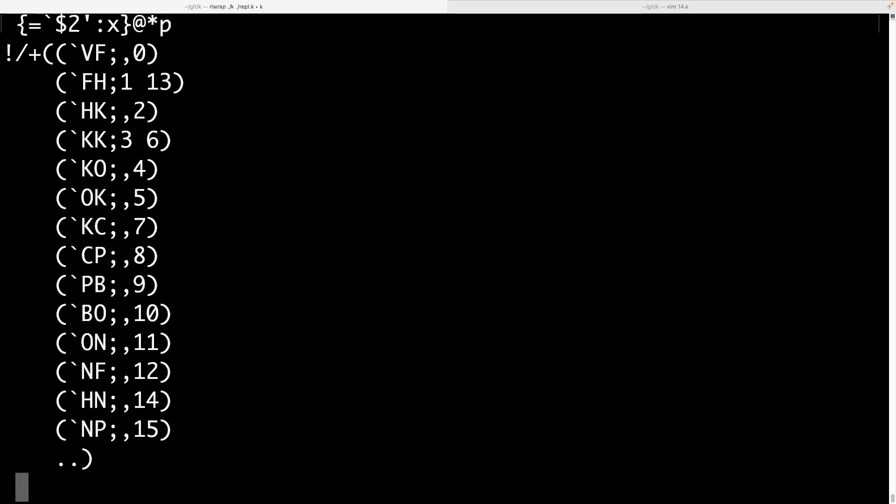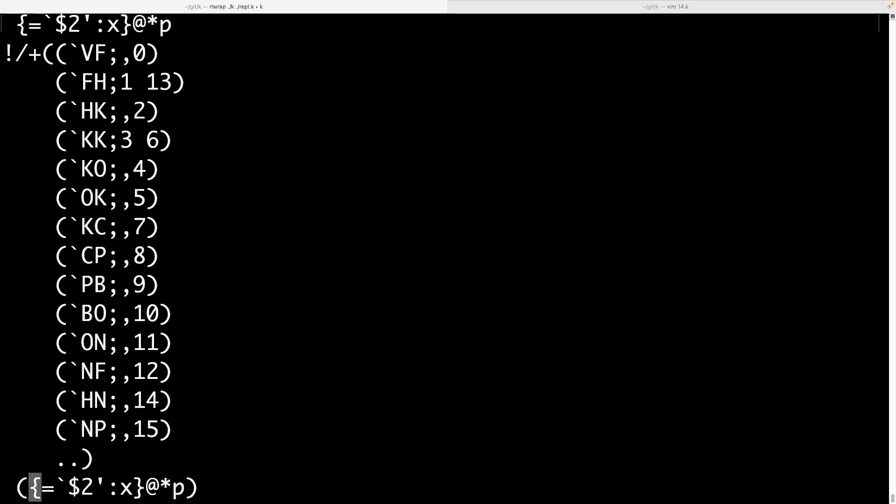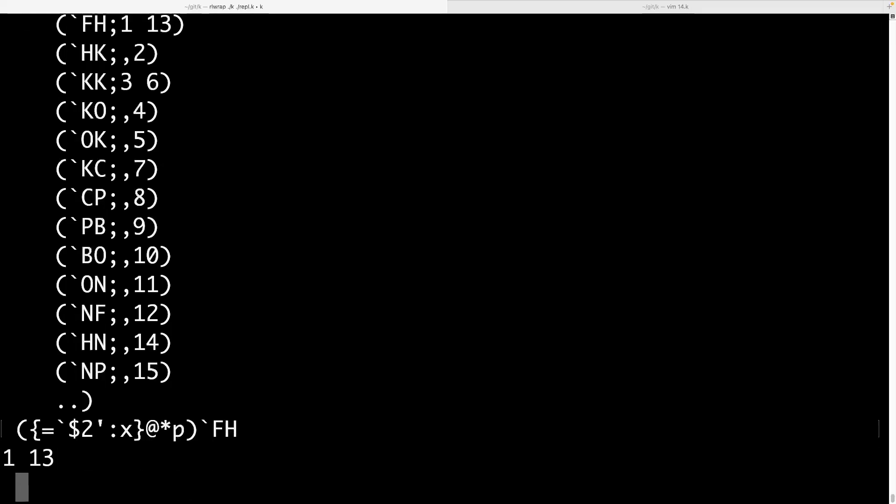And now we can group them using the equals function here. And group works really just like the key operator in APL. You get - it will look at all the unique elements in your array and then will give you the indices where that element occurs. But unlike in APL, you get this new data type, a dictionary. And dictionaries are awesome. This is a unique feature of K that I haven't seen in other array languages.